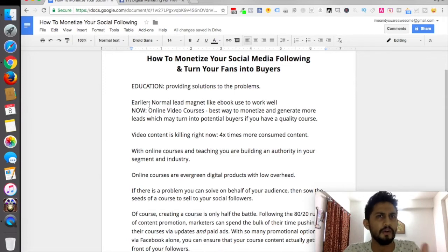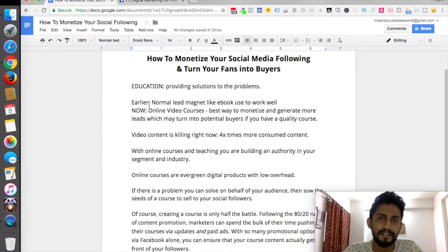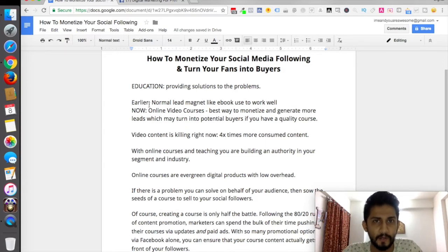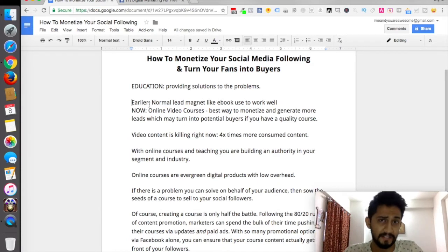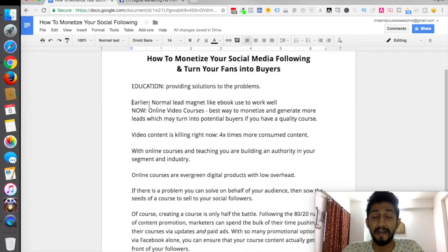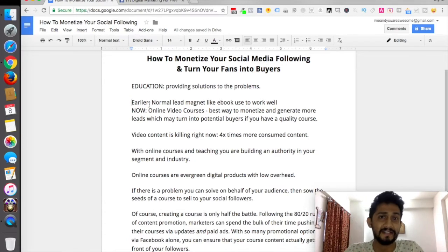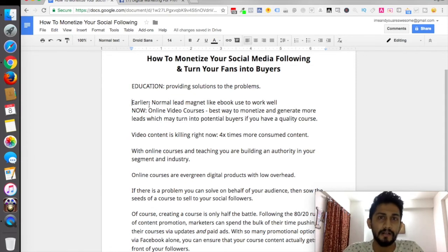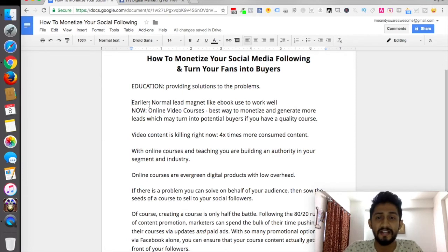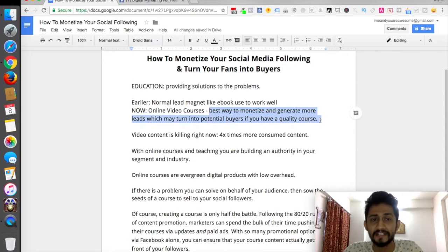Now let's talk about how people used to monetize earlier — like one or two years down the line. Normal ways of monetization included eBooks, which worked like a charm and I did it too. But now, at this present scenario, when videos are consumed four times more than written text or image content, video courses are the best part. Online video courses are now the best way to monetize and generate more leads which may turn into potential buyers.